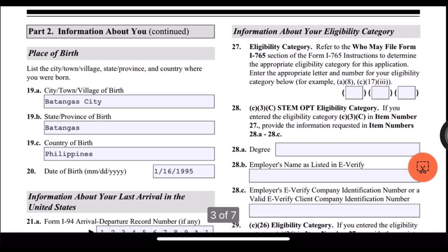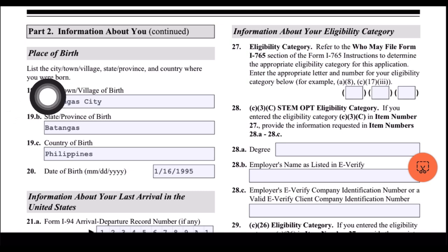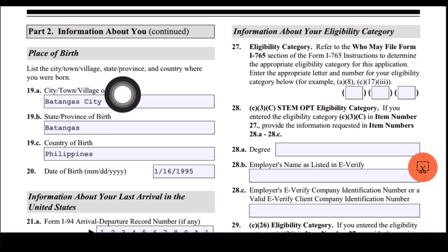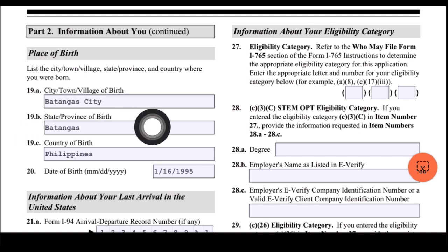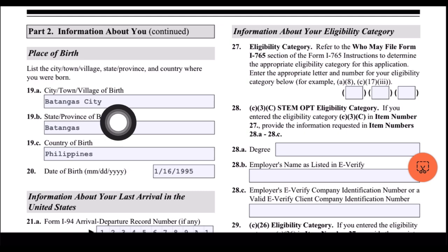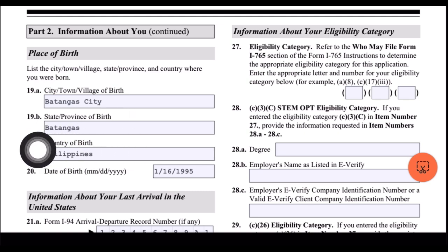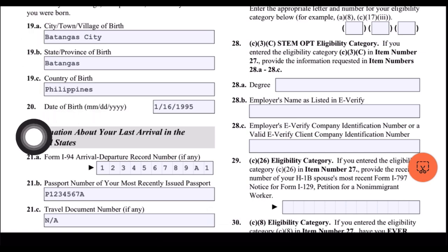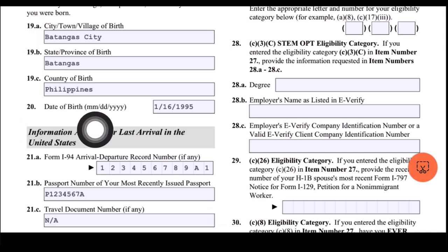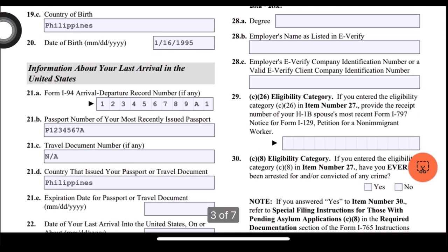For place of birth, list the city, town, village, state, province, and country where you were born. For 19A, city or town of birth, I put Batangas City. State or province of birth: Batangas. Country of birth: Philippines. For date of birth, just put your date of birth there.